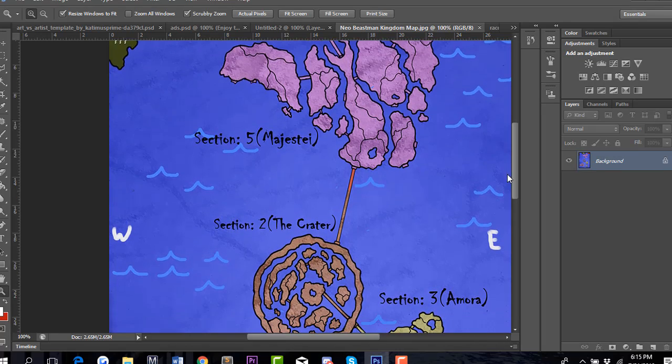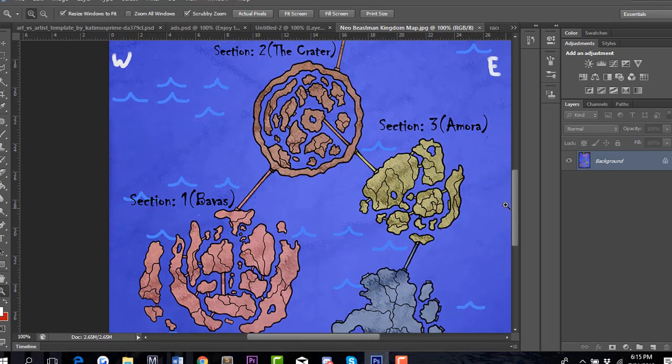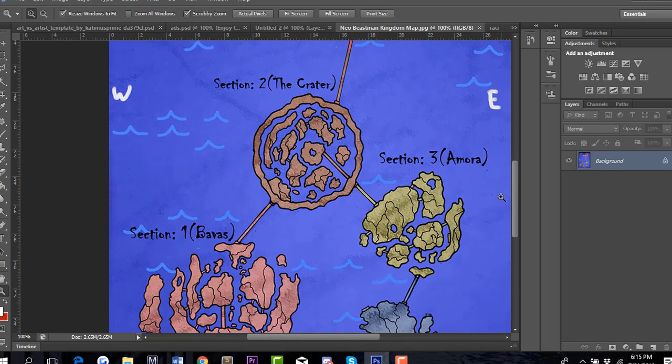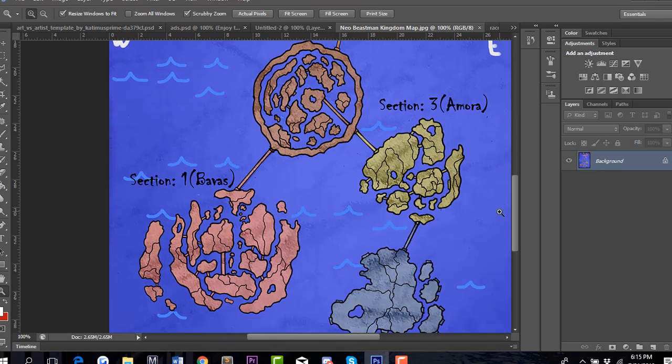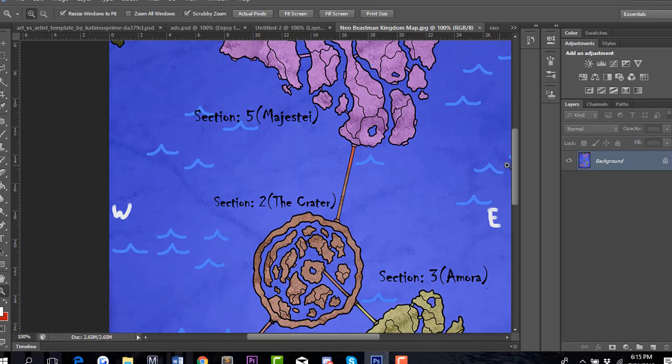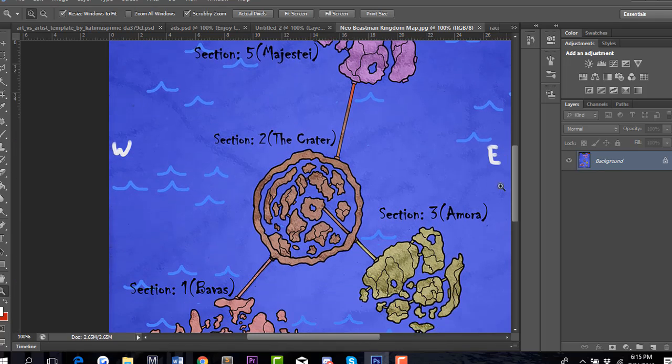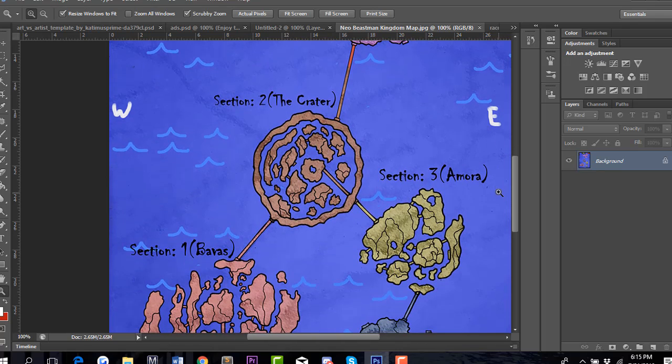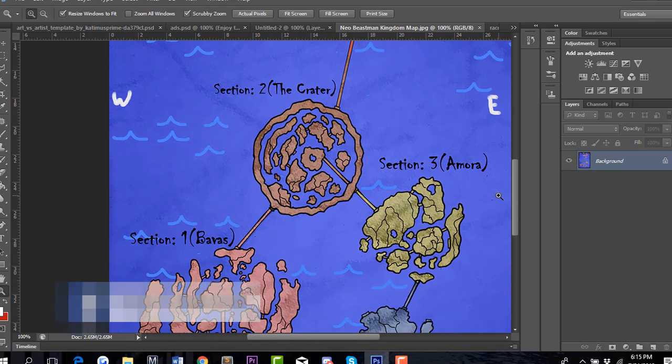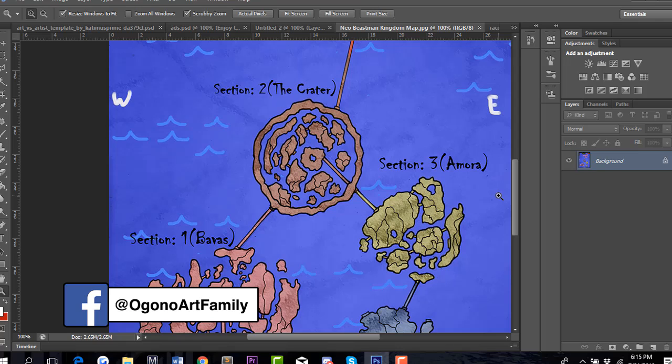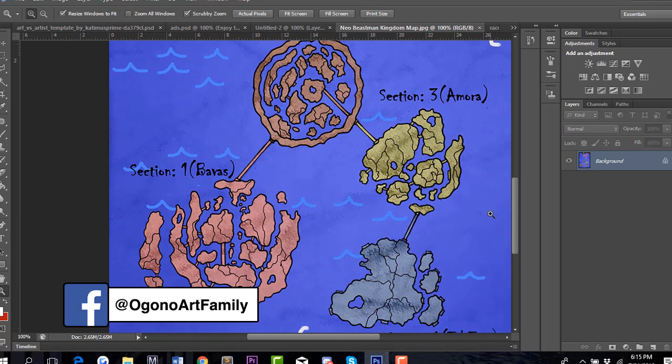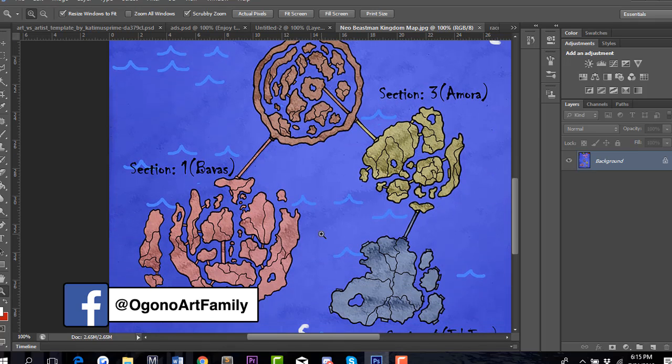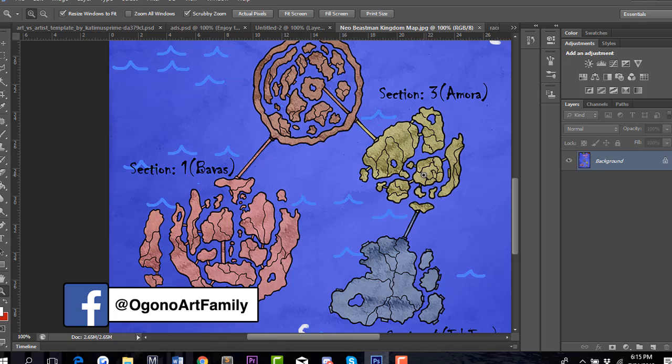This Neo Beastman Kingdom is based on Venice, Italy, which is the city of water. I have a lot of inspirations from Venice, Italy. So it's mainly a water-based kingdom. If you were to try to escape, there'll be sea creatures out in the outer waters.